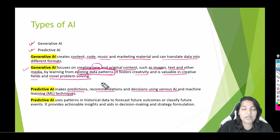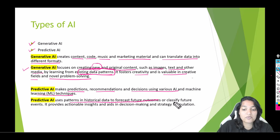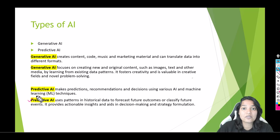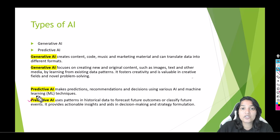Predictive AI makes predictions and recommendations and will help you decide what should be your next steps in your business or career. Predictive AI uses patterns in historical data to forecast future outcomes or classify future events. It provides actionable insights and aids in decision making and strategy formulation. Just like we fed generative AI models a lot of data, similarly we feed predictive AI a lot of data, and it establishes patterns in that data. Based on those patterns, it gives you predictions and helps you make sound decisions. So predictive AI does predictions, whereas generative AI helps you generate content in different formats.